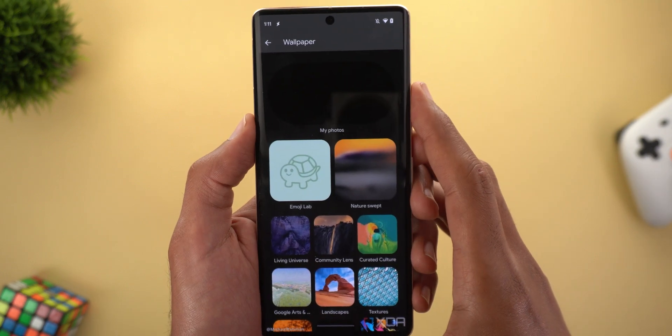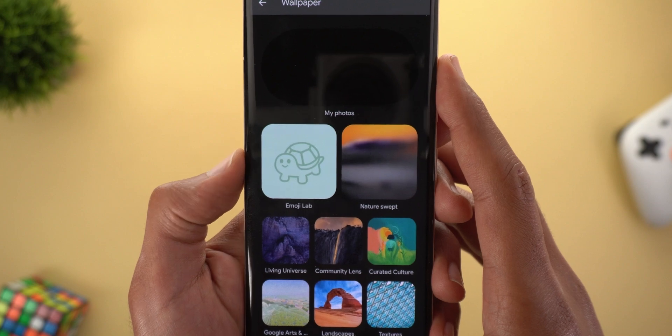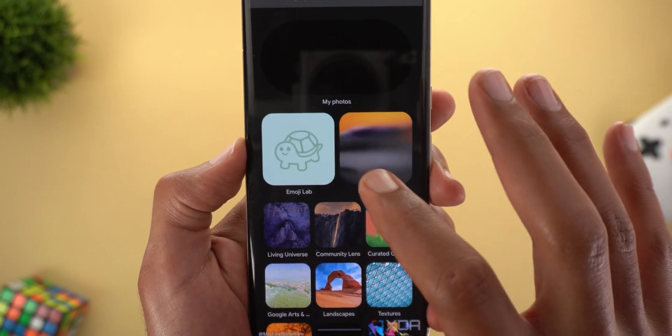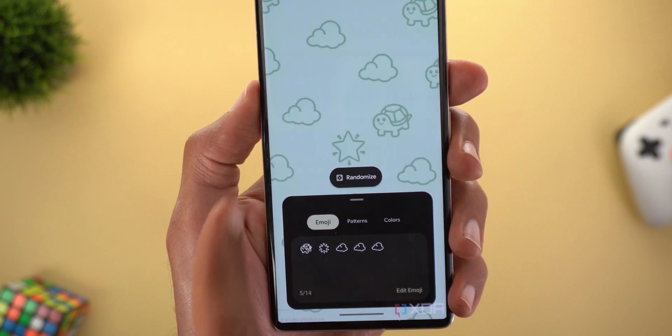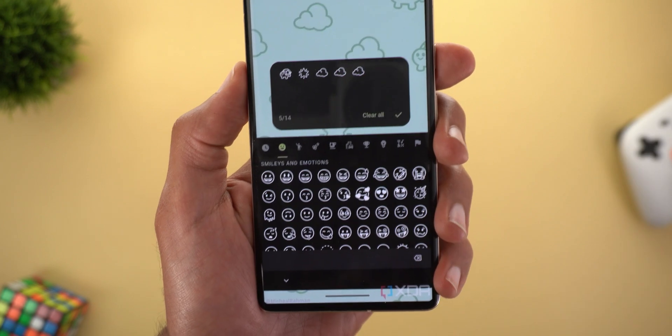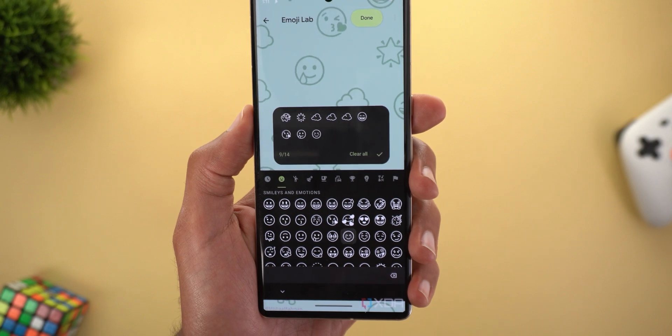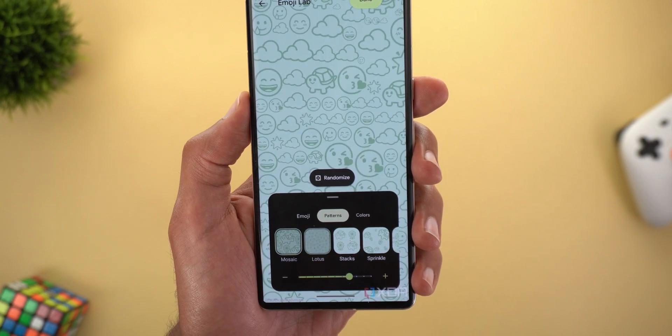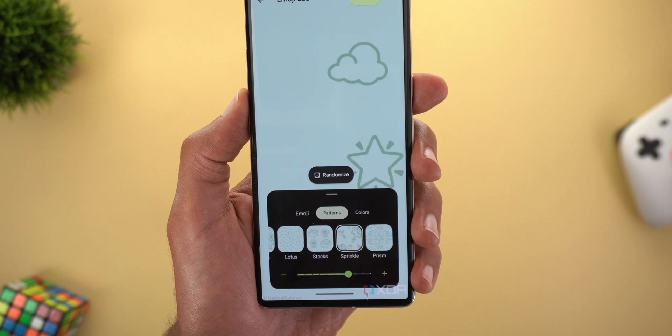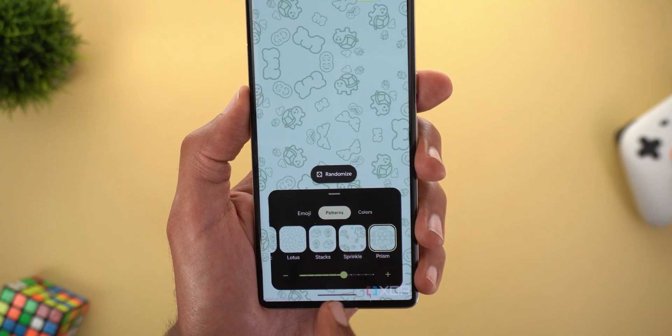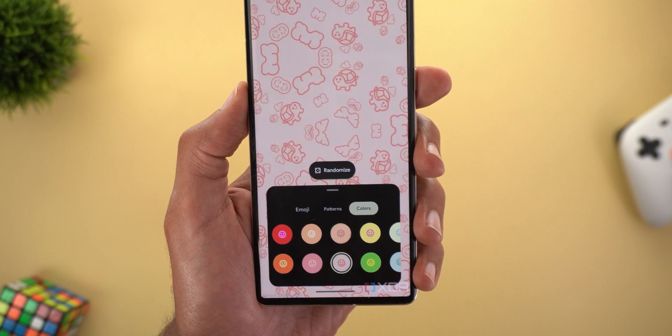Last but not least, Masha Rahman spotted a hidden app in DP2 called Emoji Lab that lets you create wallpapers from your emojis. You choose the emojis, select patterns, adjust the size with a slider, and change colors. That's everything new in Android 14 Developer Preview 2. Please let me know in the comments if I missed anything — thanks so much for watching and see you in the next video.